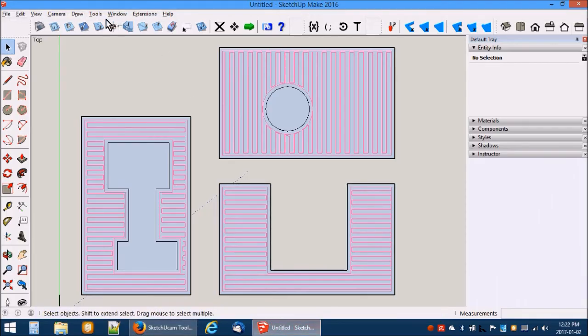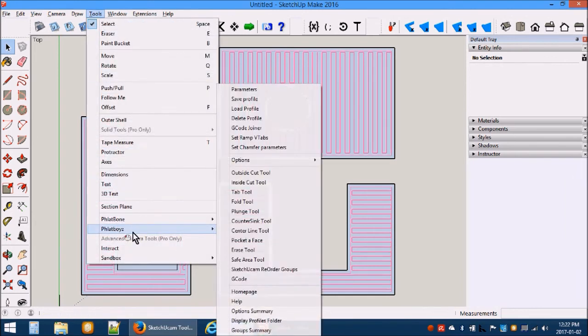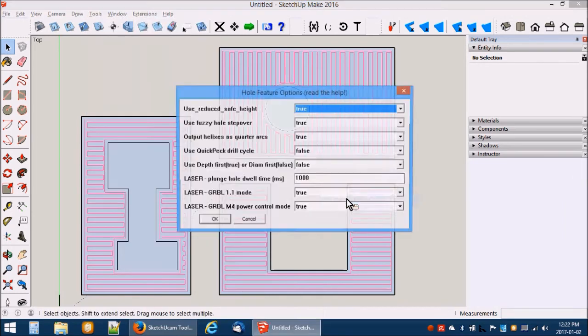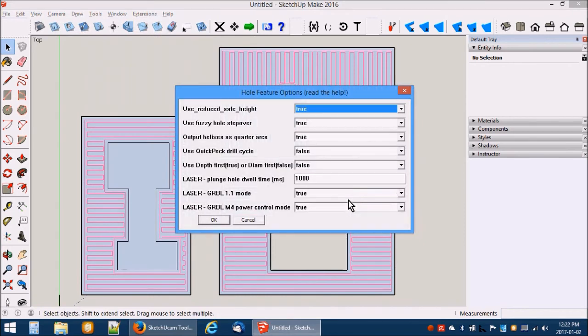Use the Tools Flatboys Options Whole Feature Options dialog to change the laser mode options. These settings are saved and will be used for new drawing files.